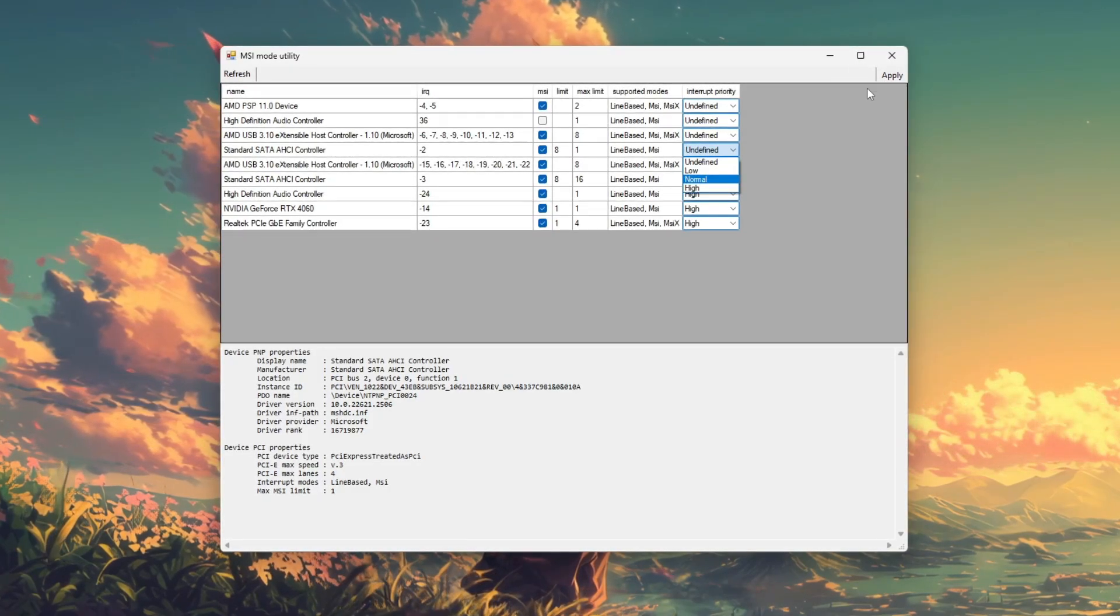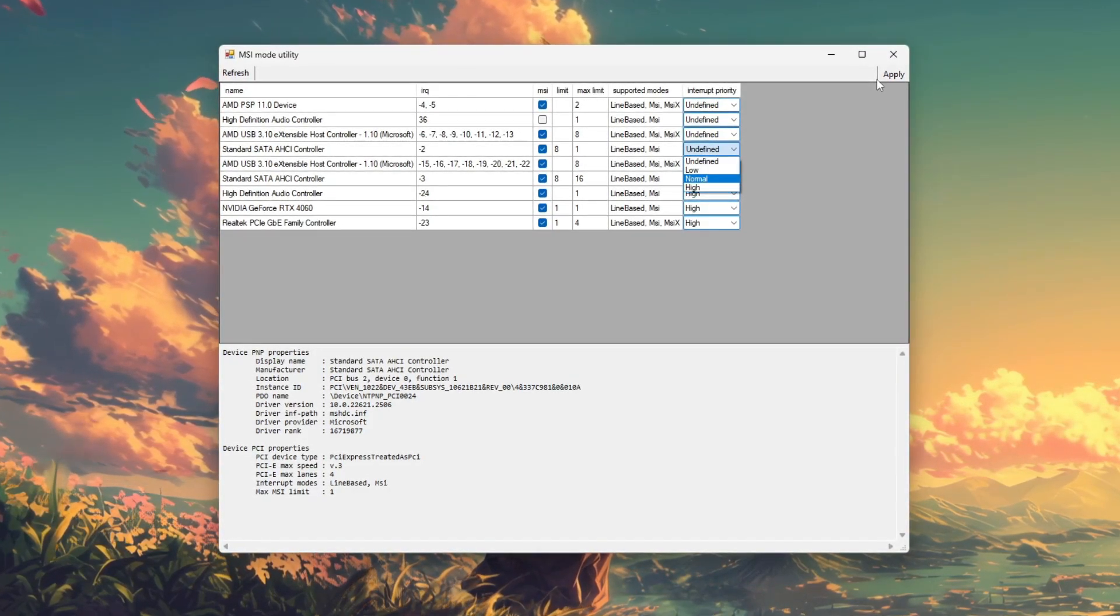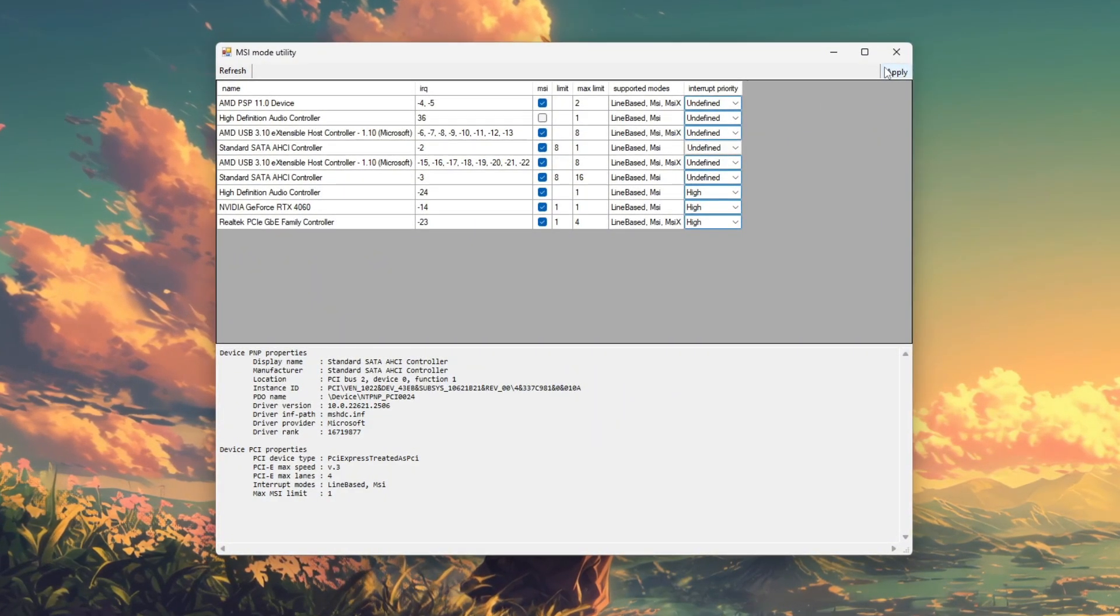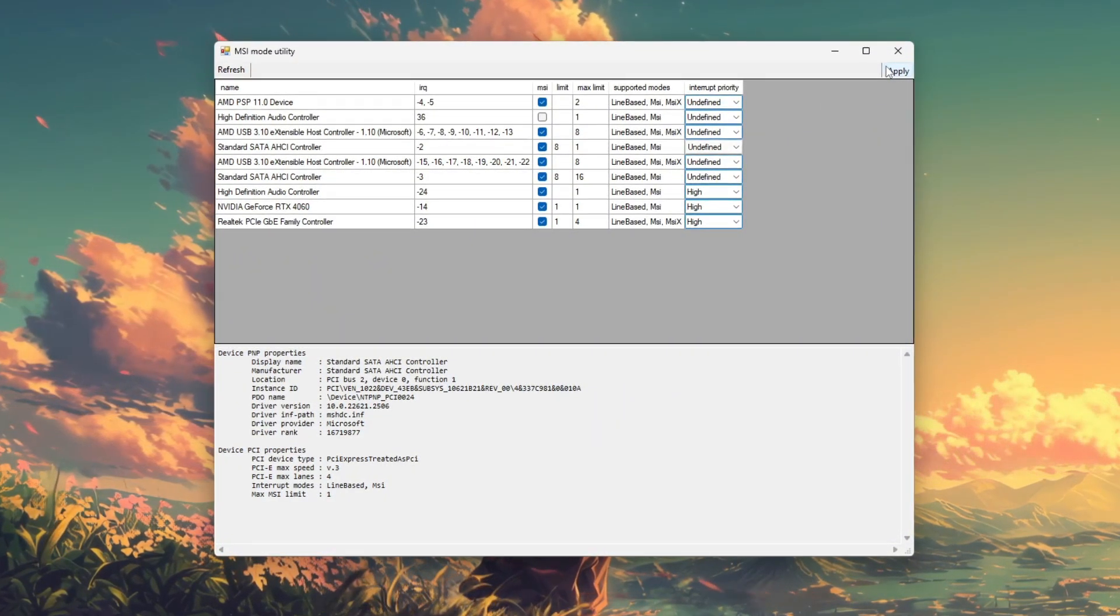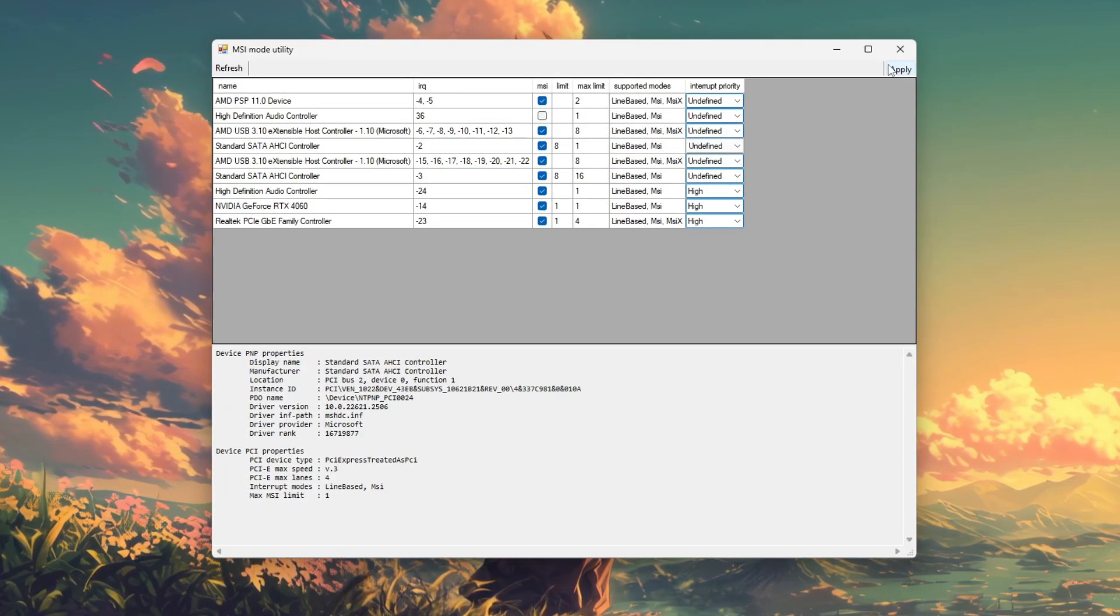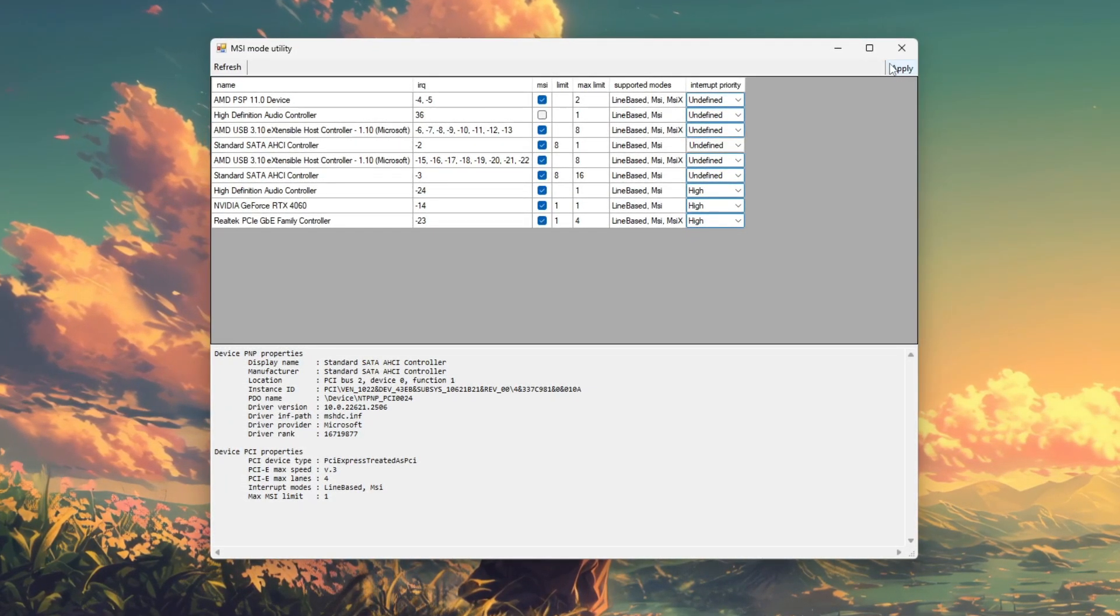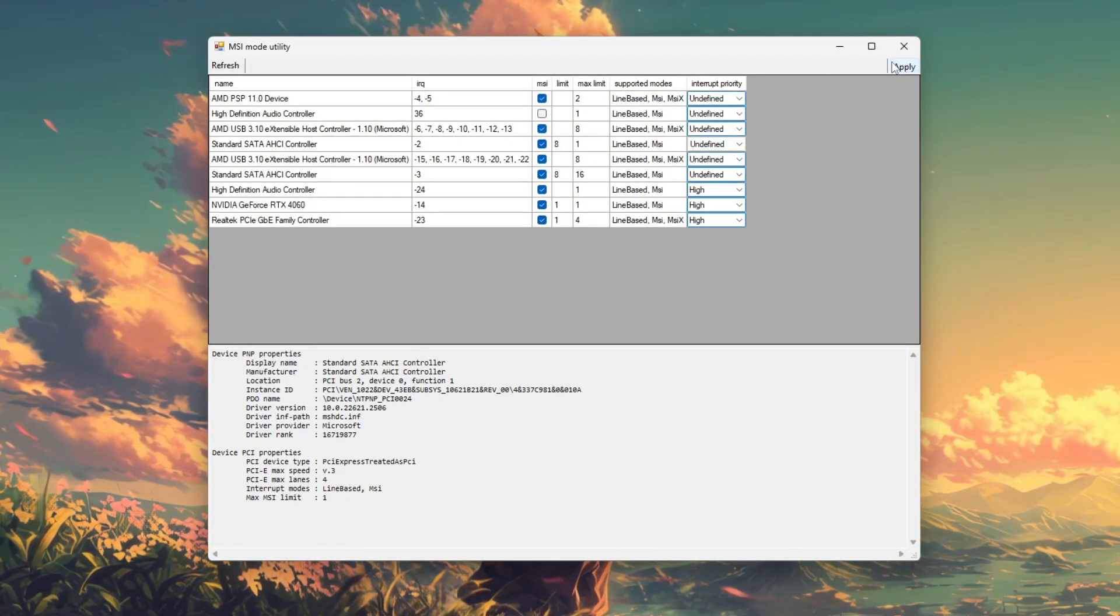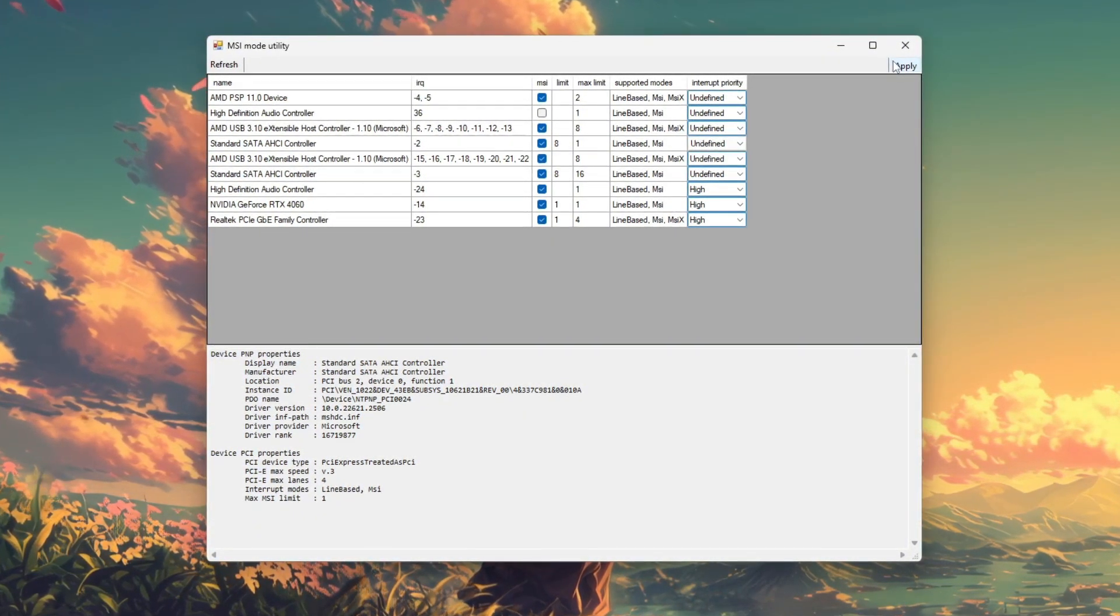you can check for improvements by testing your in-game FPS, measuring input delay, or using LatencyMon to monitor DPC. Be cautious not to enable MSI mode on unknown or sensitive system devices, as this could cause system instability.